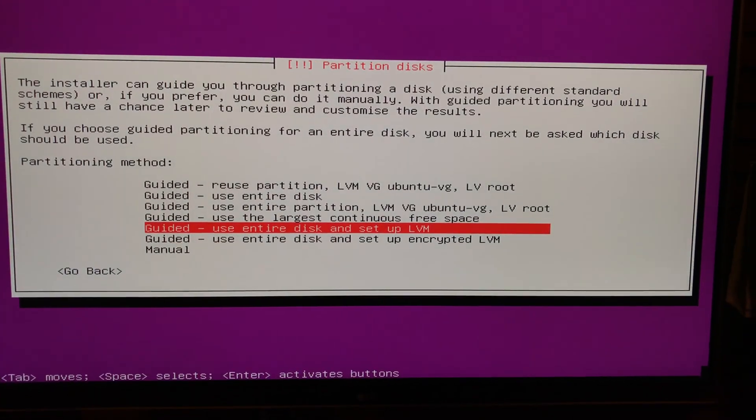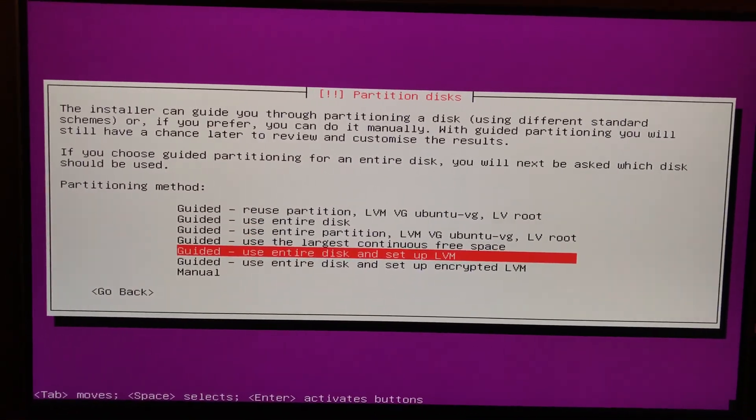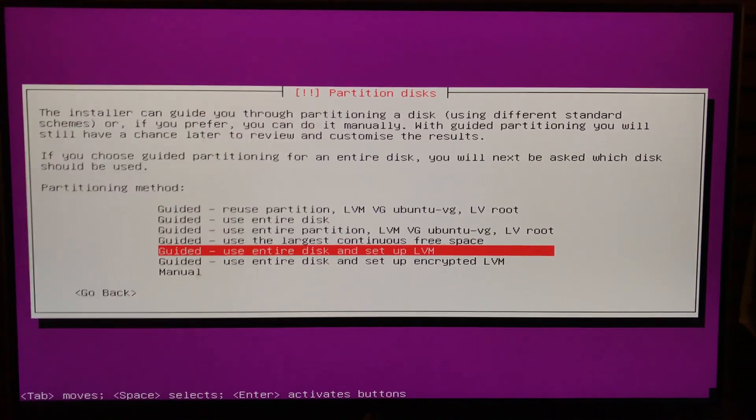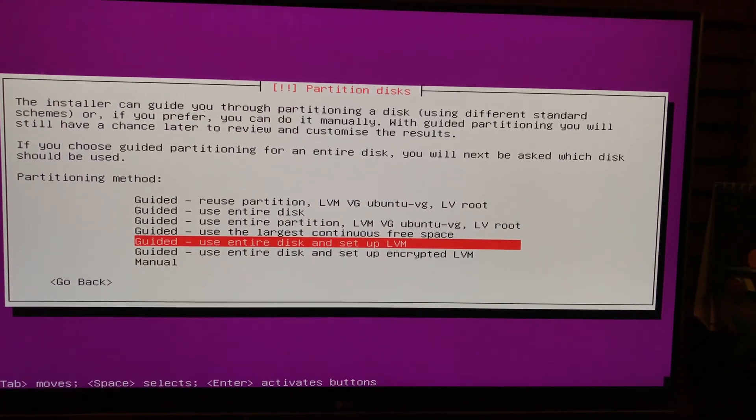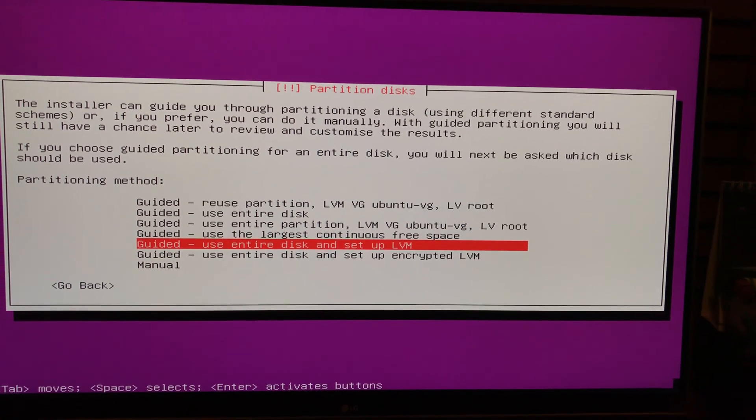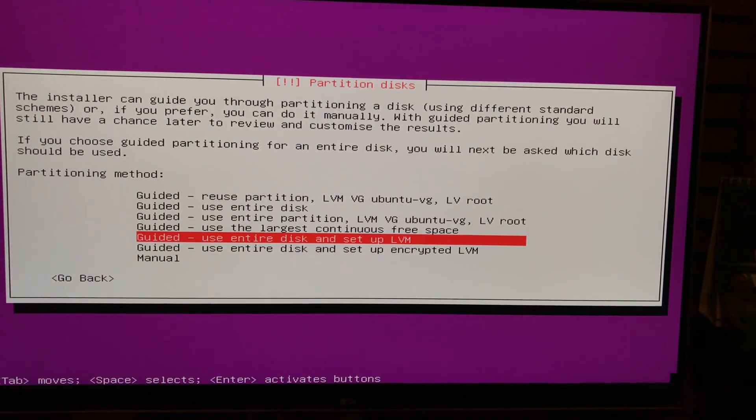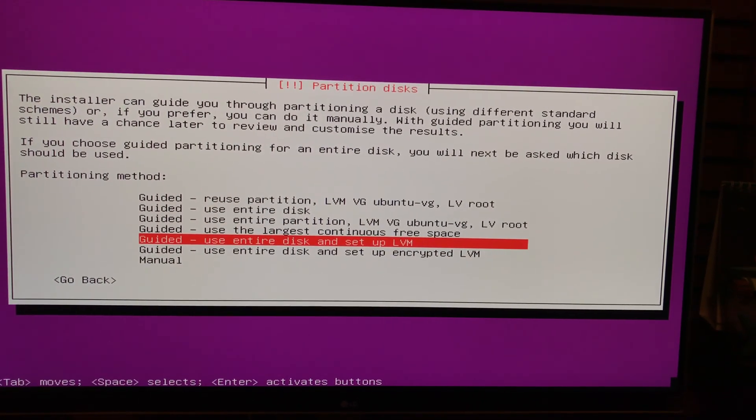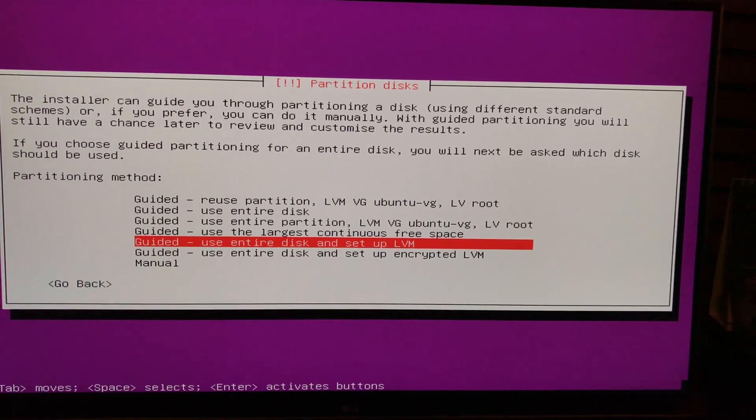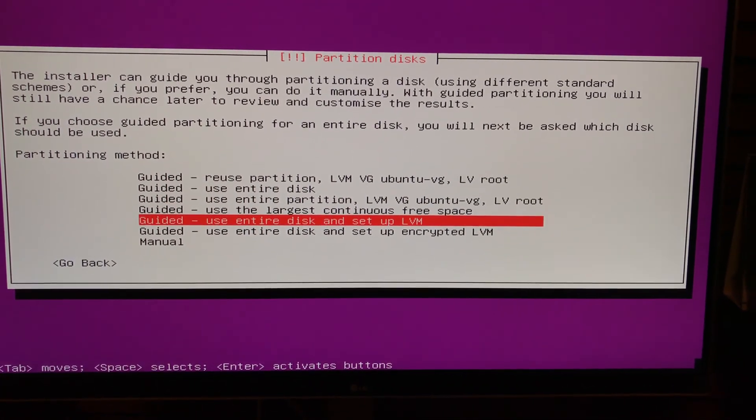It's saying that because I actually, on this hard drive, I actually already have this installed. I'm going to do a fresh installation. But probably what you want to do is just do the default, use the entire disk.